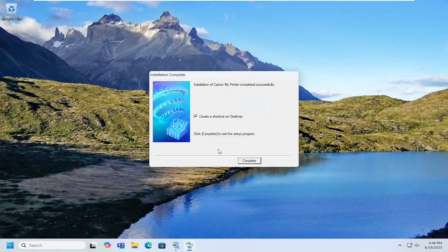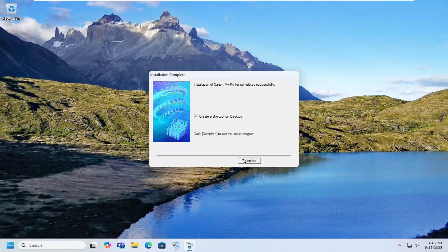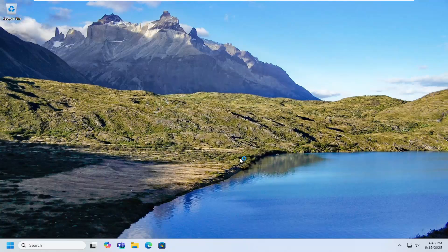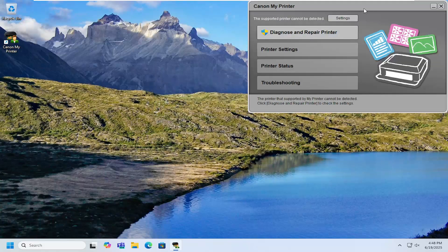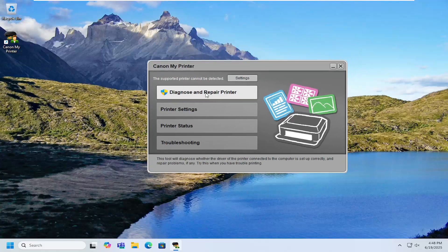And then you can create a desktop shortcut if you choose. Select complete. And now you can see it is installed on our system.